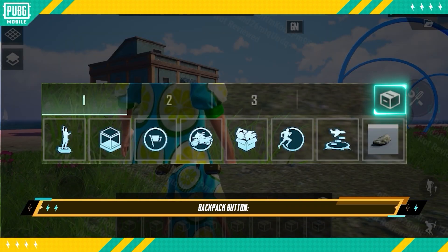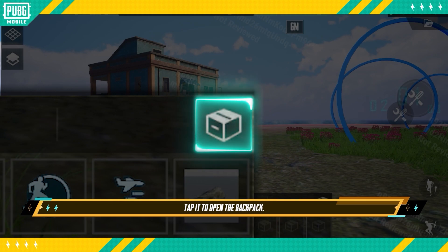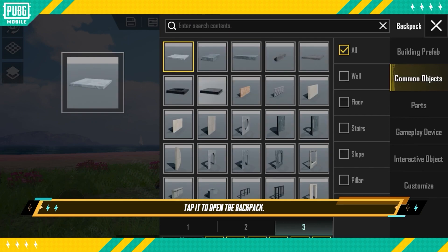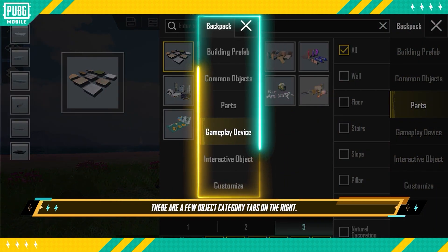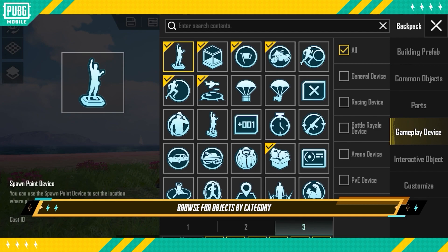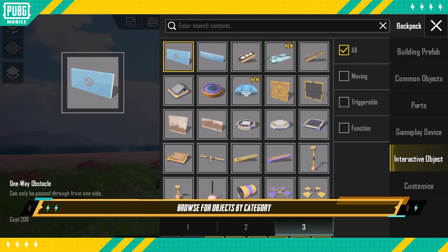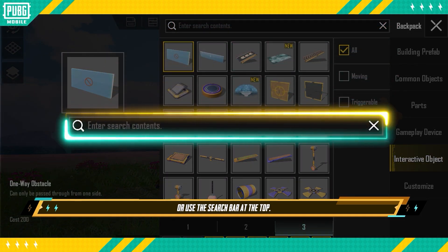Backpack Button: This button is located in the top right corner of the Quick Bar. Tap it to open the backpack. There are a few object category tabs on the right — browse for objects by category, or use the search bar at the top.